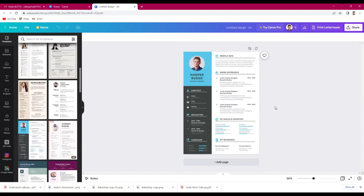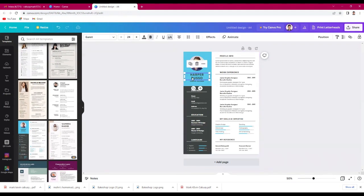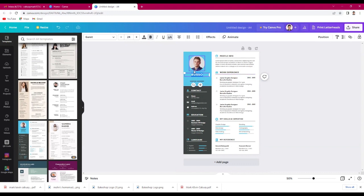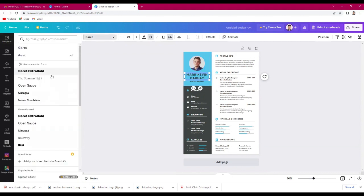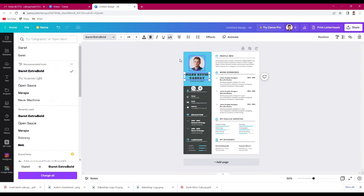You can edit or change the font, just click this one. You can also adjust the size here.